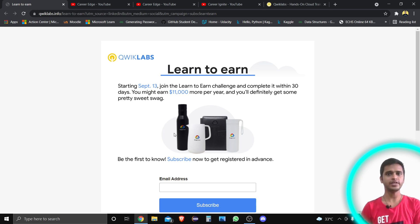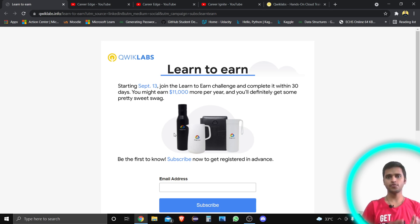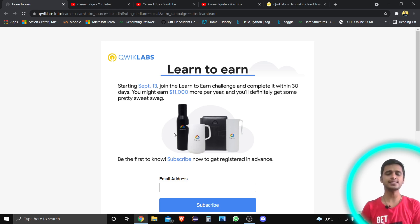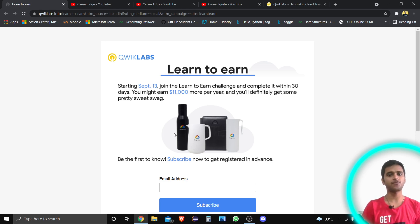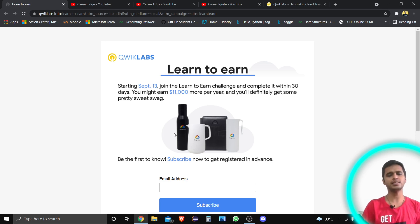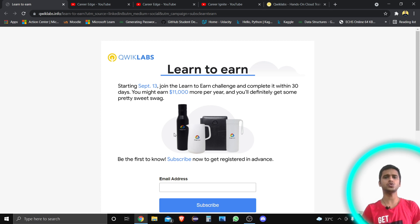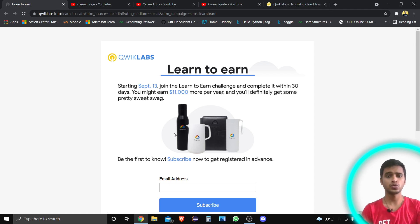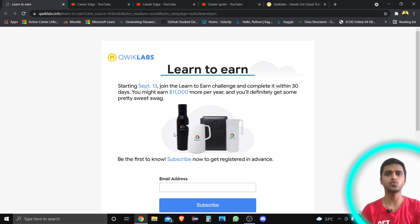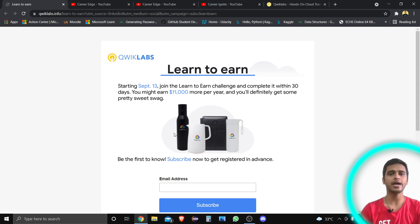Hello friends, if you are interested in getting some swags — especially from Google or Amazon — then this is great news. This time there are swags from Google Cloud, and I'm going to show you what type of swags are there and how you can get them.